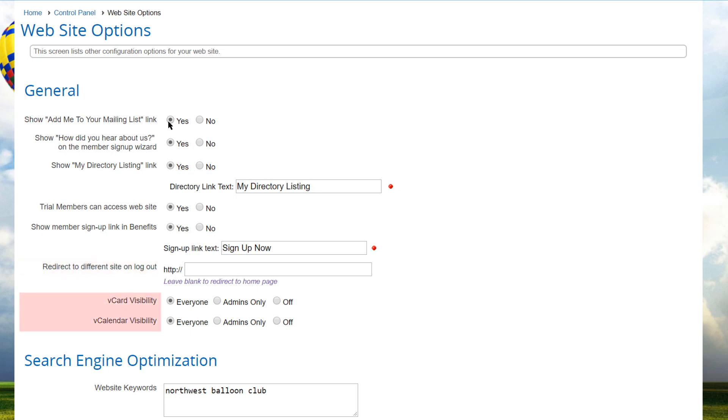When the membership directory module is enabled, the system usually places a vCard icon on the member's bio page allowing other members to download contact information to their local personal information manager, also called a PIM. For example, Outlook.